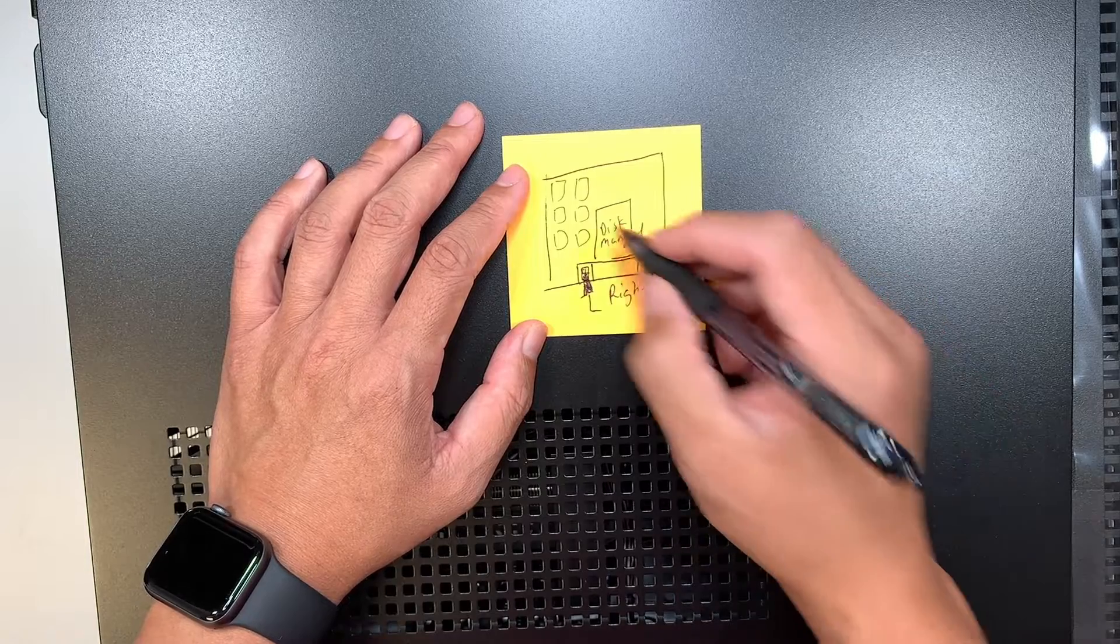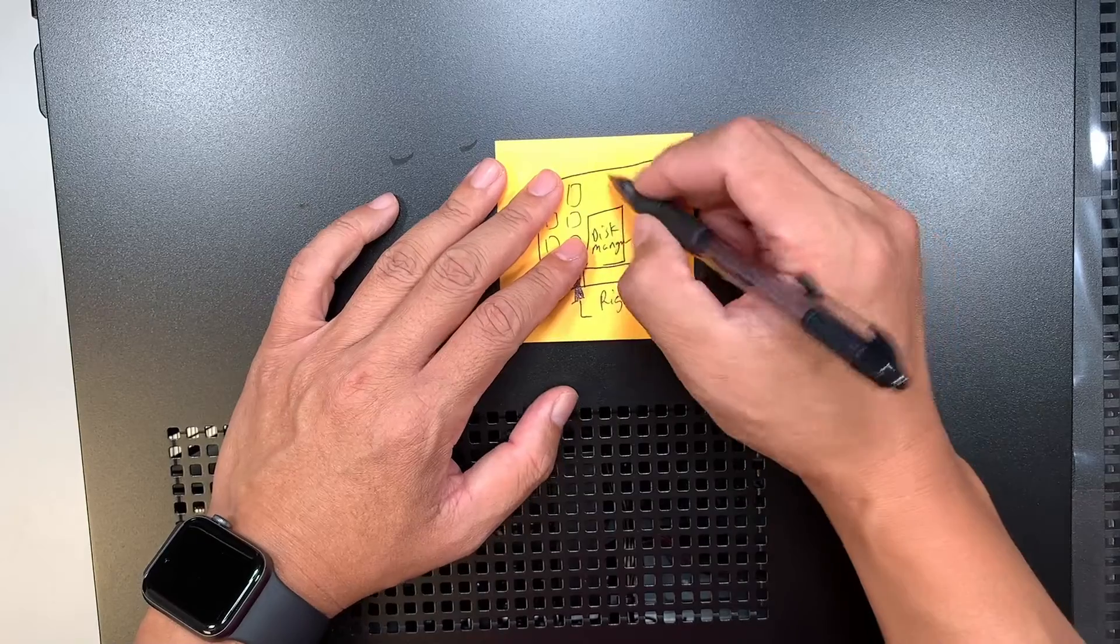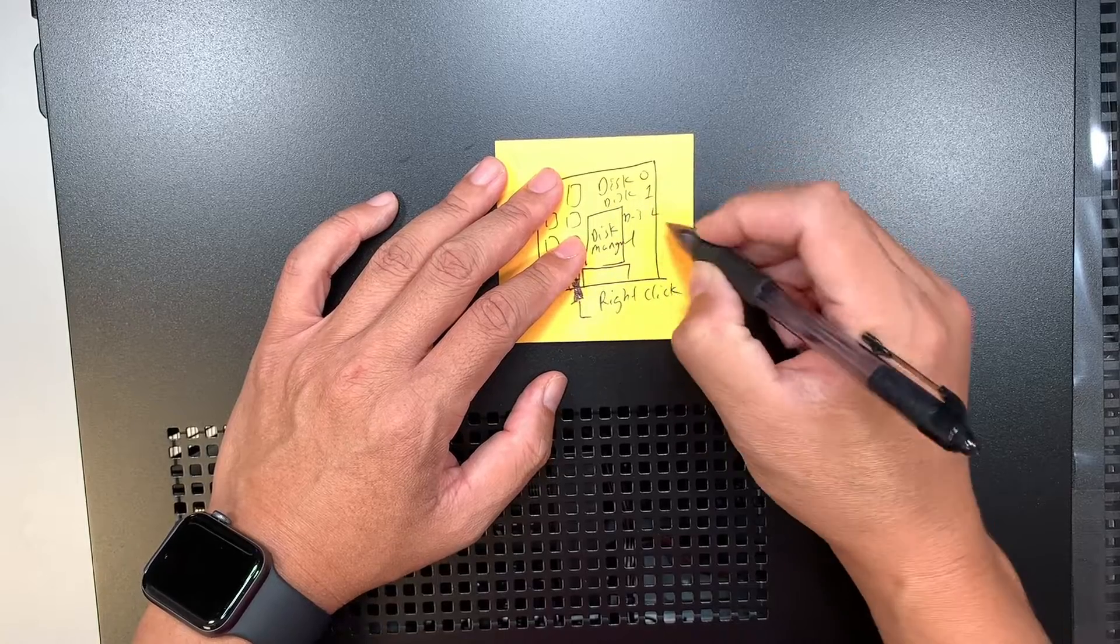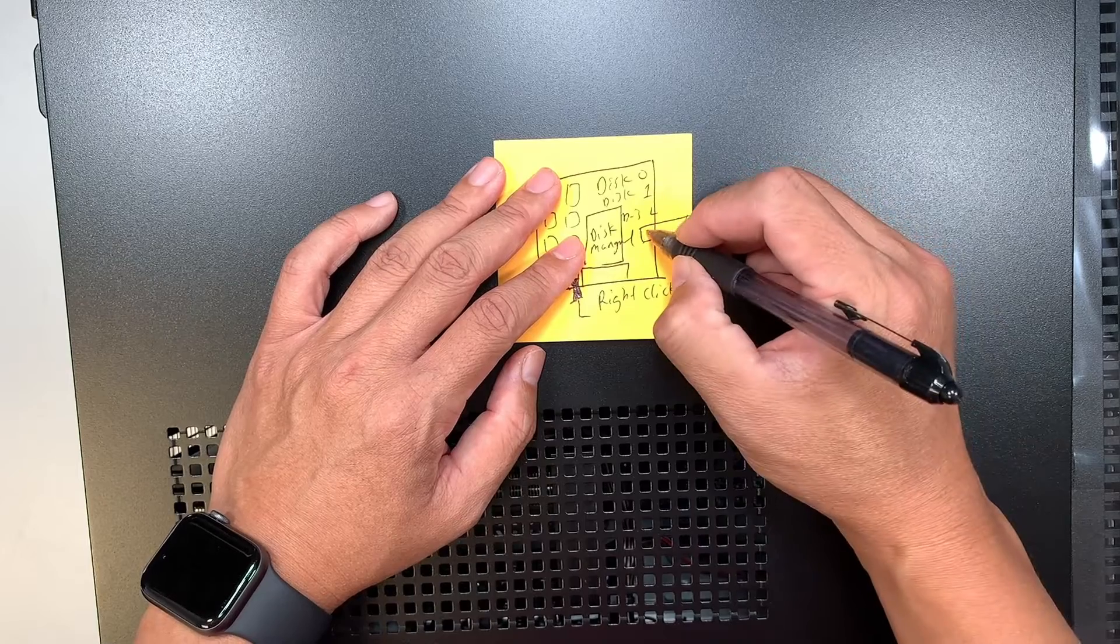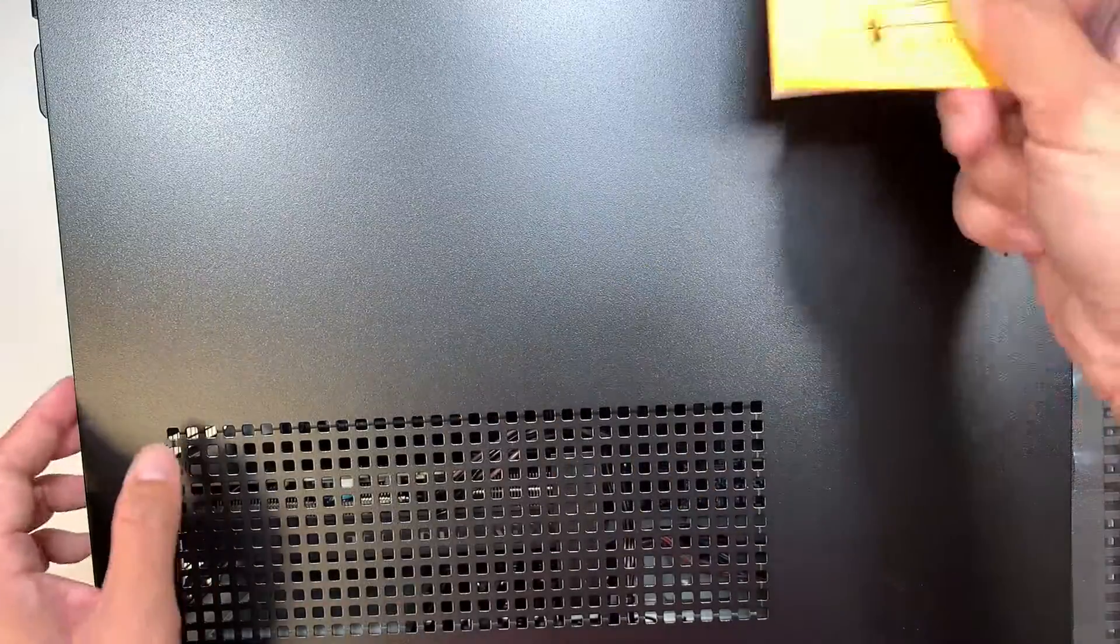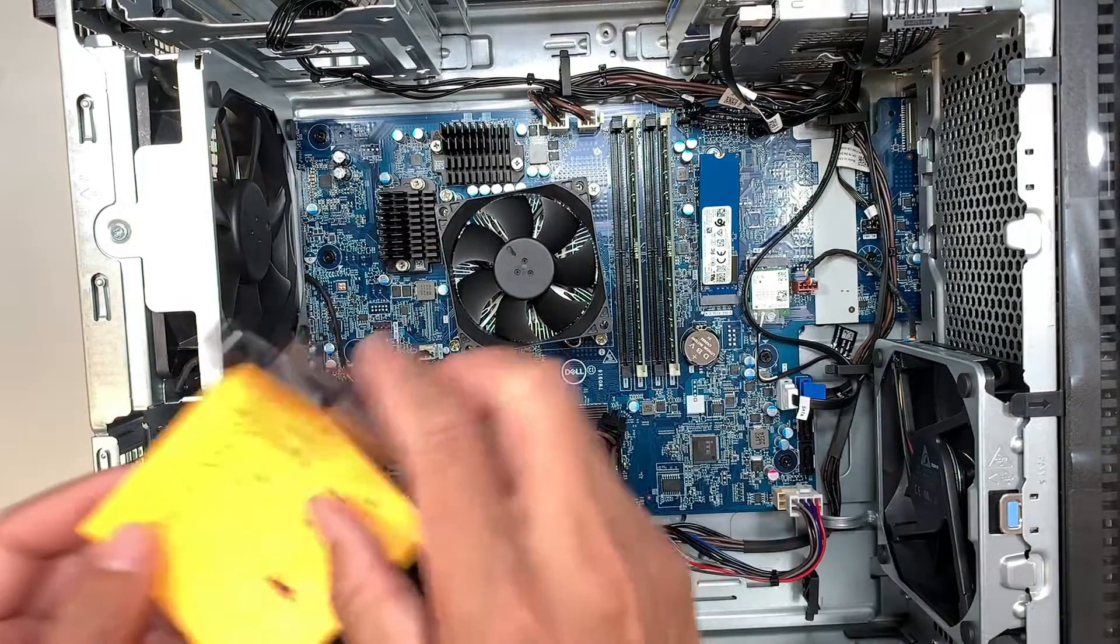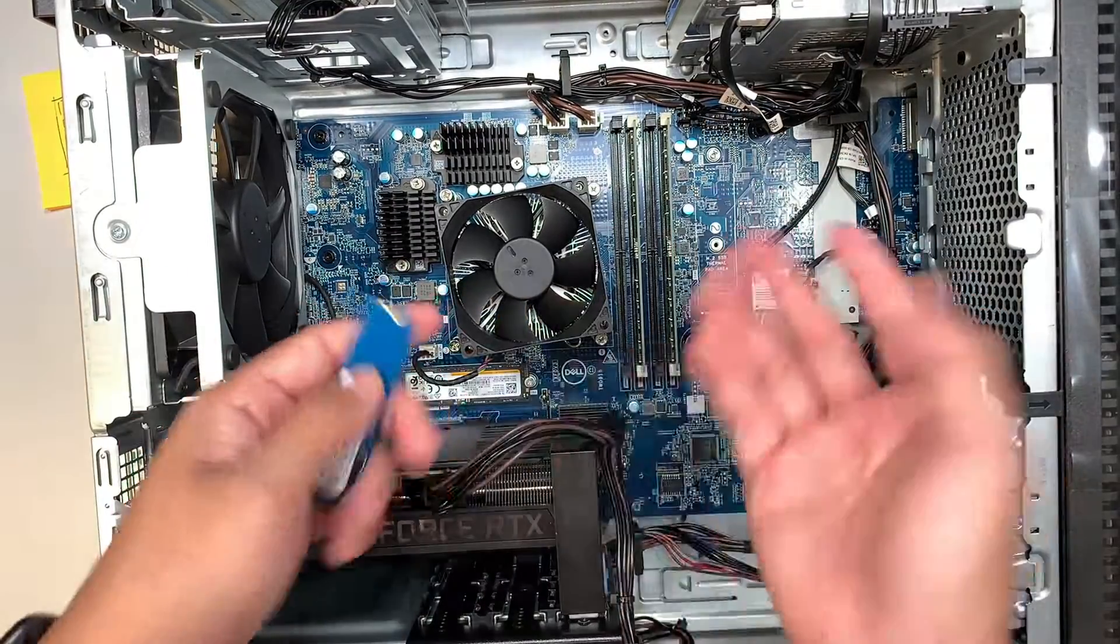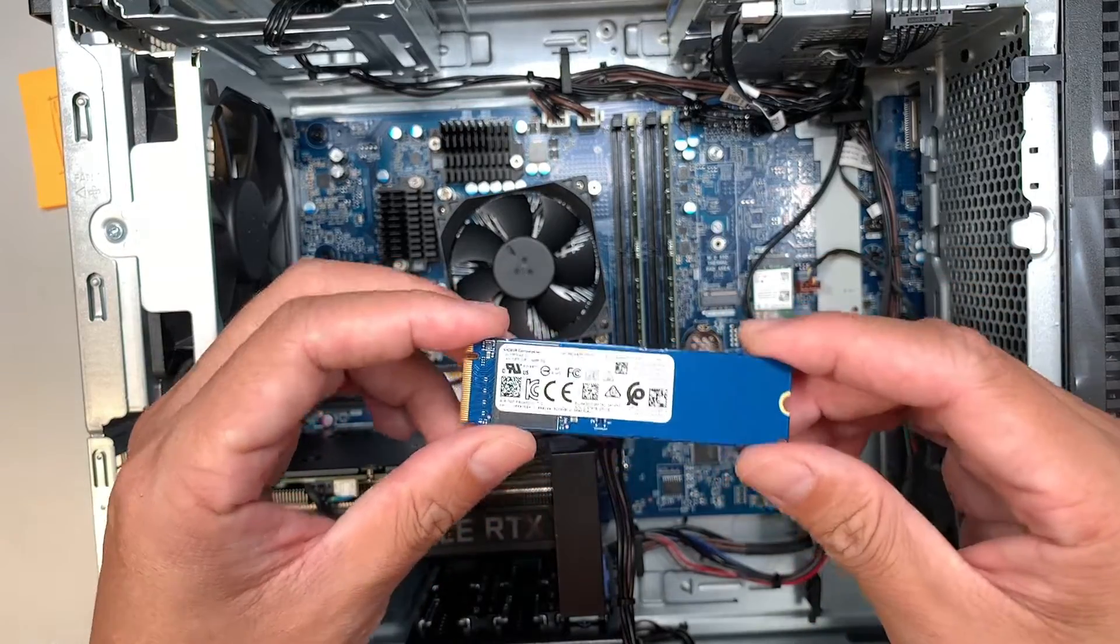A window will pop up. In that window you're gonna see disk zero, disk one, disk two, and so on. You'll see one that is black and asks you to initialize. You need to right-click on that disk and initialize that M.2. In order for the computer to recognize the new M.2, you need to initialize the disk and format it. Usually the format is NTFS. Once you format and initialize the M.2, you're gonna see your additional M.2 being recognized by Windows.